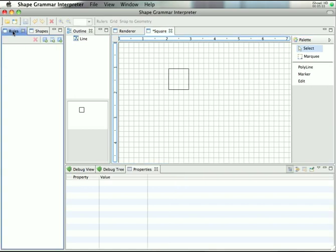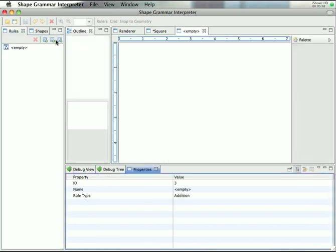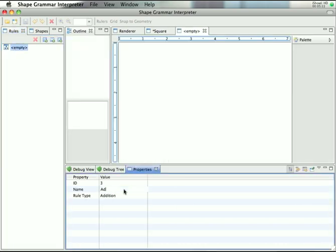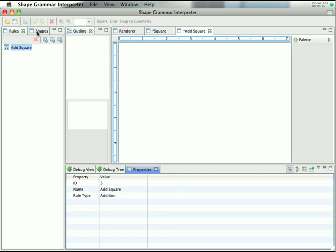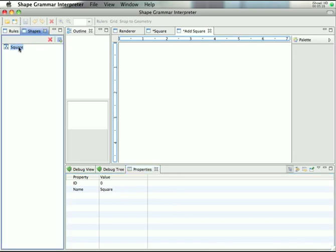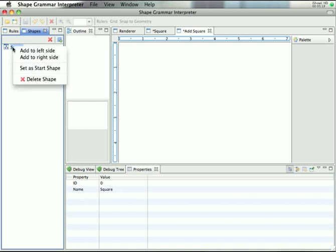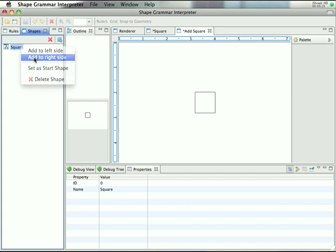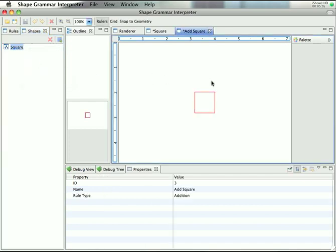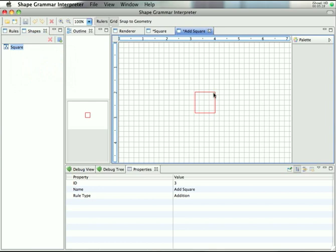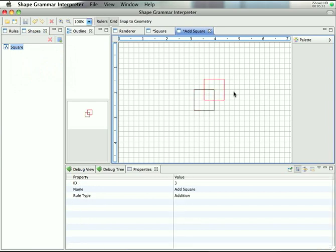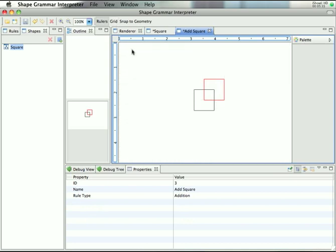And let us create one simple addition rule. This is an addition rule and we name this rule I Square. Again, we click on the list of shapes. By right-clicking the name of the shape, we have this nice little context menu and we add this to the left side and to the right side of the rule. So again, turn on the grid, and that's it, that's our rule.